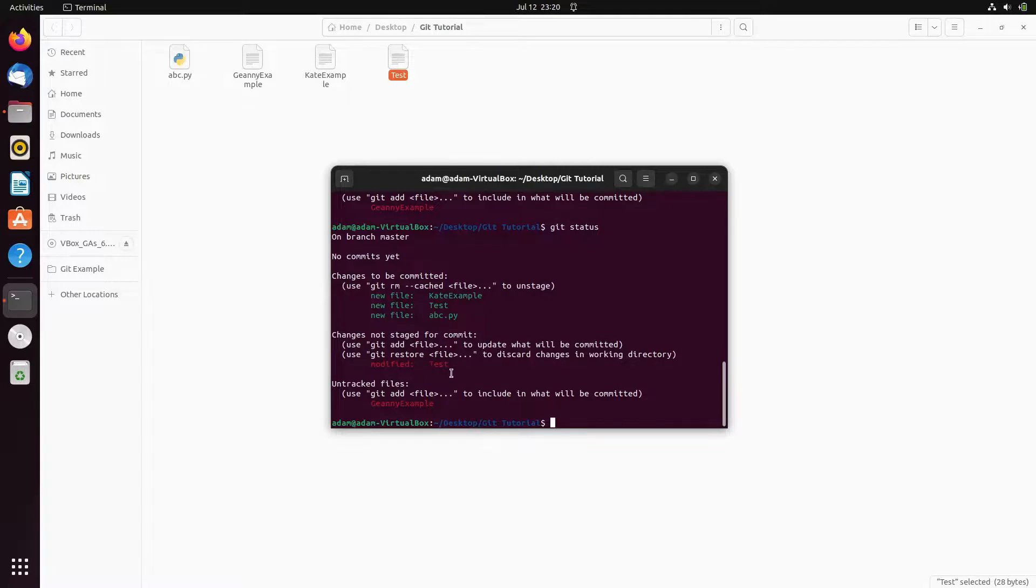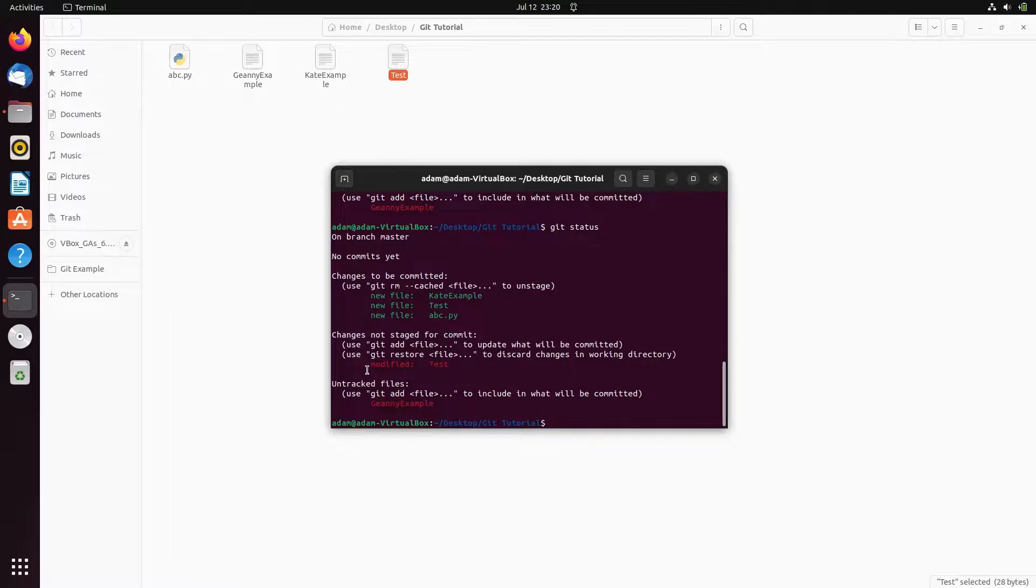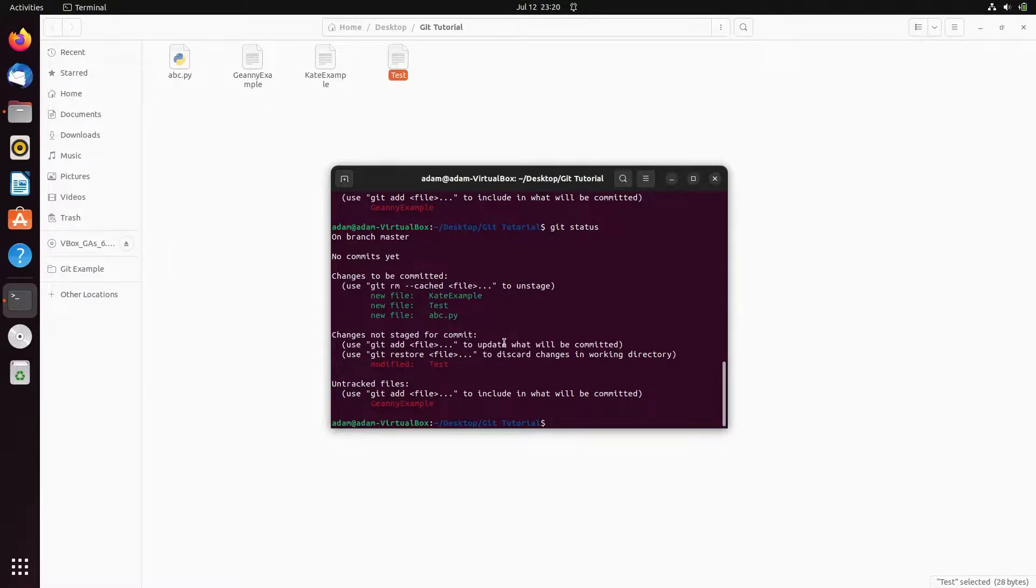Now if I use the git status then you can see here is the message test that is modified. Changes not staged for the commit update. So again we need to, if I do any modification or update on the files then we need to add the files once again.